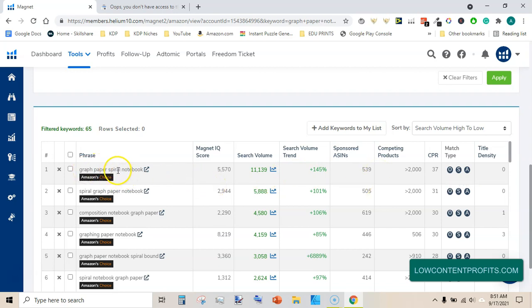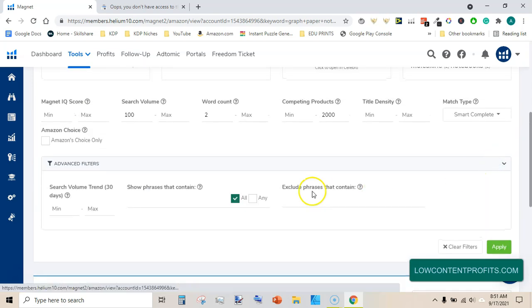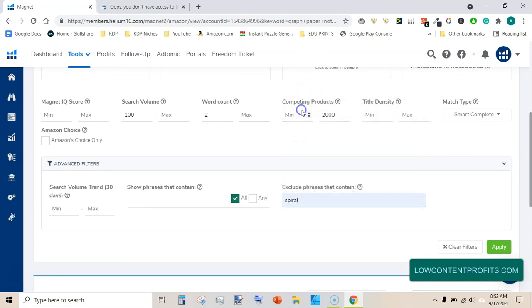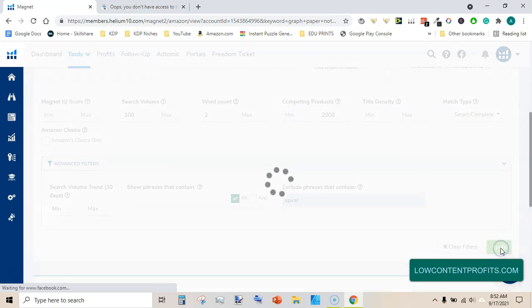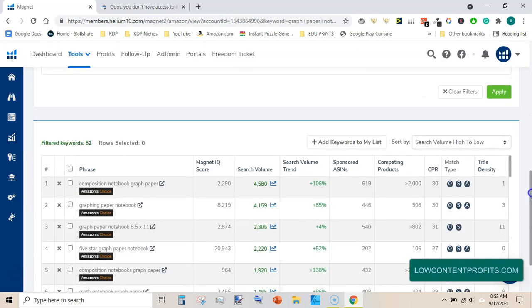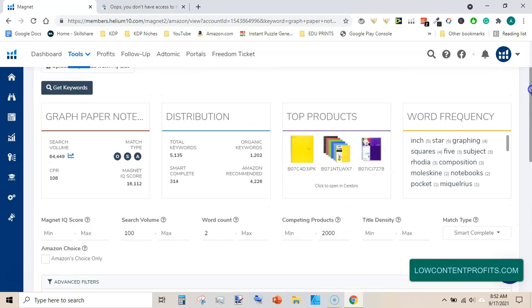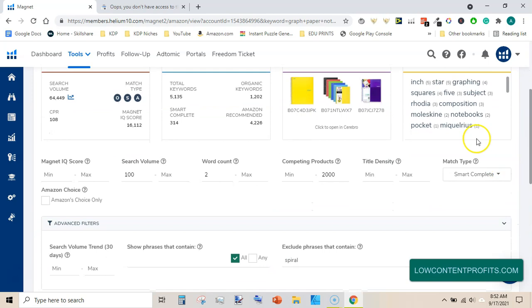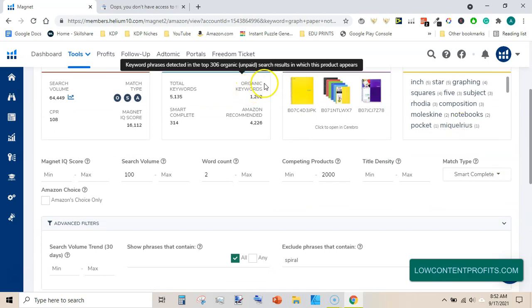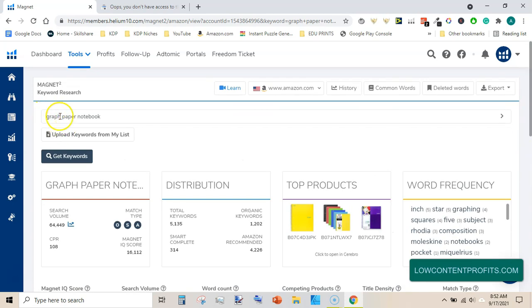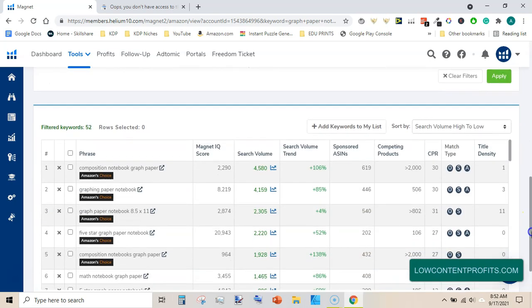We need to get rid of the spiral keyword so here you can exclude the spiral word and hit apply. You can also write down the names of any brands you want to exclude here. So now we are left with 52. These are all coming from the smart complete. I am only focusing on 314 keywords that include this whole keyword. So there are 52 keywords that meet our criteria of 100 searches per month and 2,000 competing products at most.